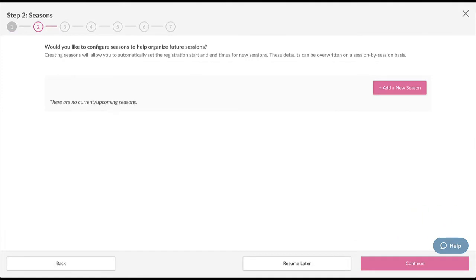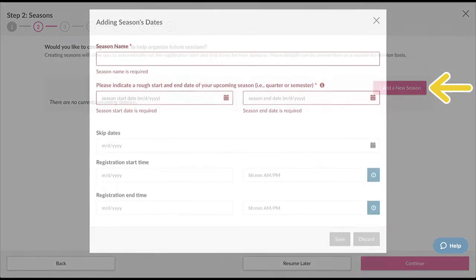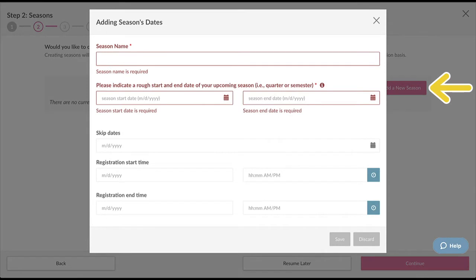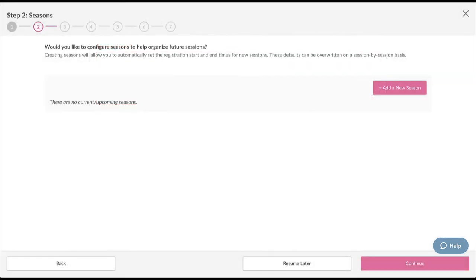Step two is where you can set up seasons. Seasons are helpful if you want to set the same registration period across multiple camps or classes. They also come in handy for organization. This is an optional step and you can always set these up later on. To advance to the next step, click Continue.